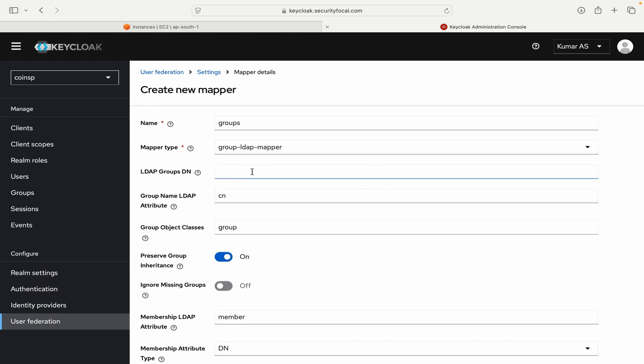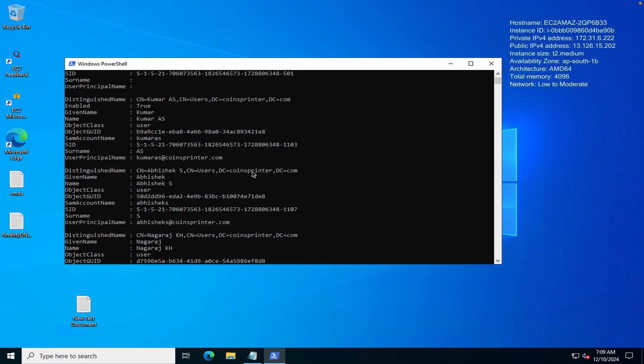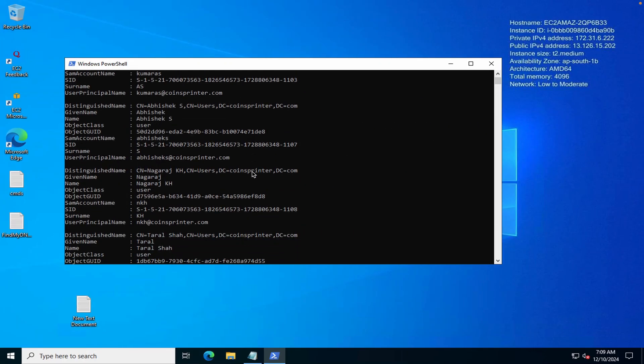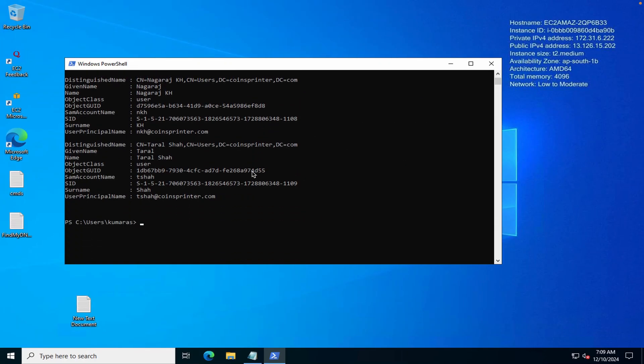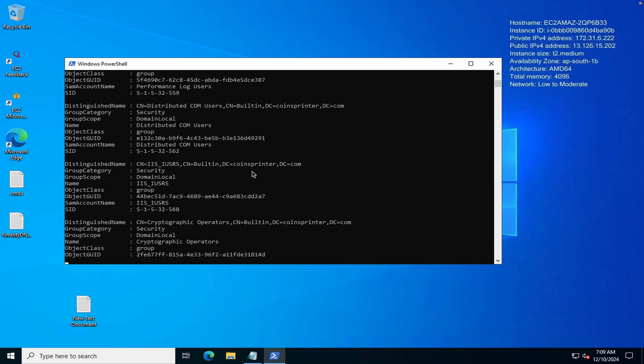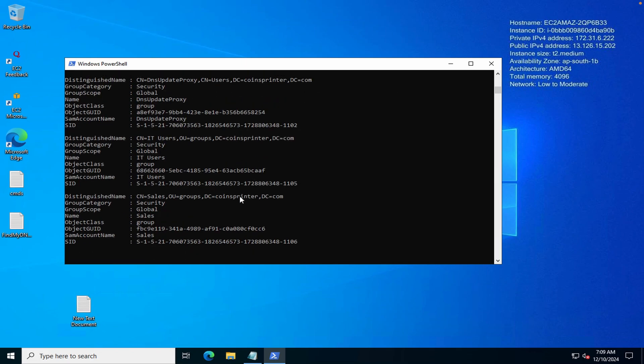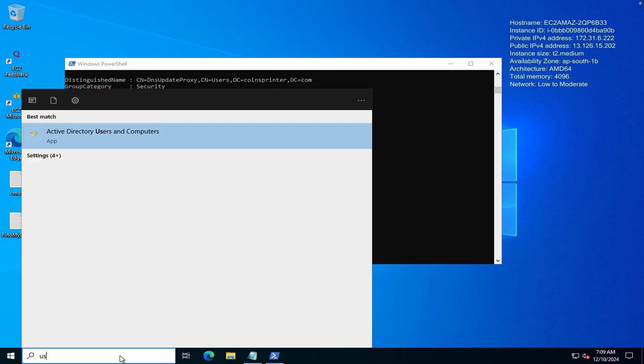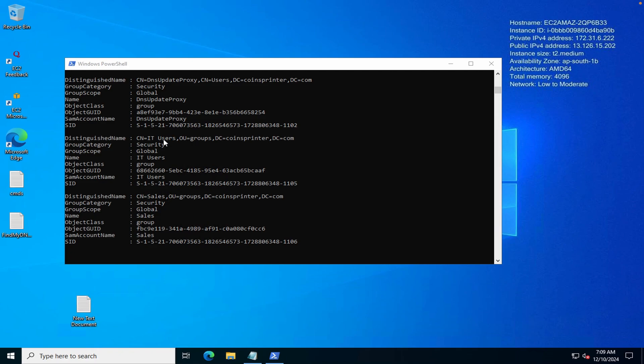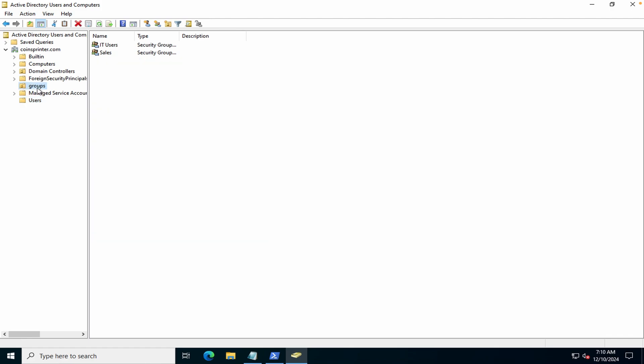And then you need to put the group DN. Again if you want to check the group DN you can use the command that we used last time. Only thing is you can replace get-aduser to get-adgroup. So that's what I will show you for now. And here you can see it showing me all the groups.